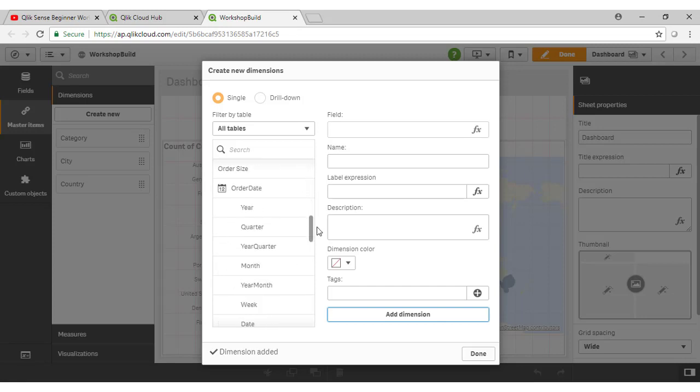If I come down to order date, notice that also as Qlik profiled our data through that data manager utility, it's exploded out our order date into multiple components here.